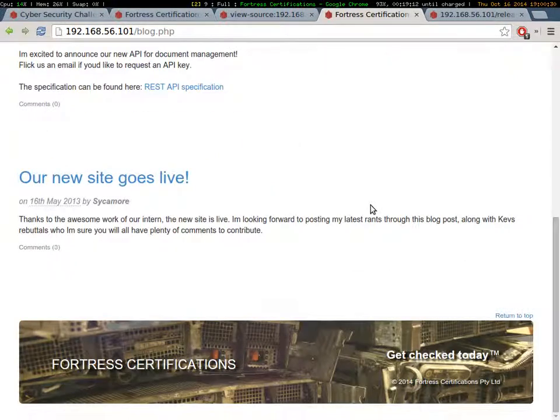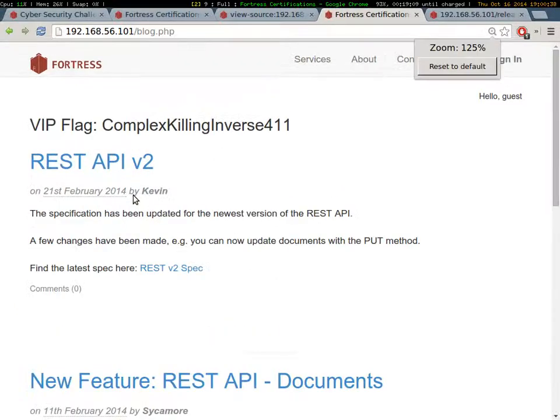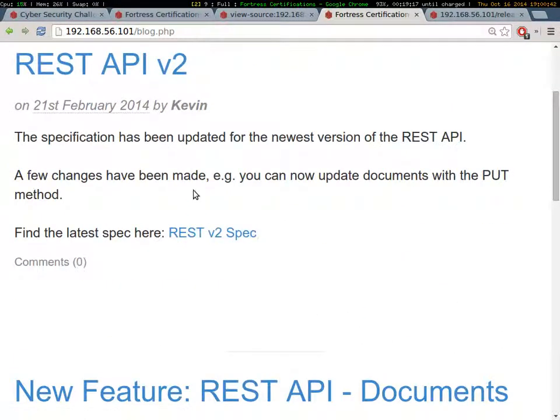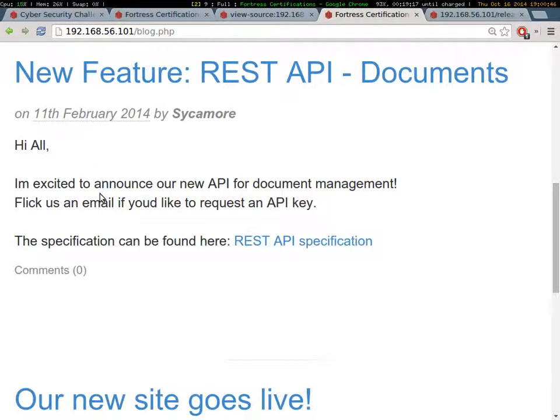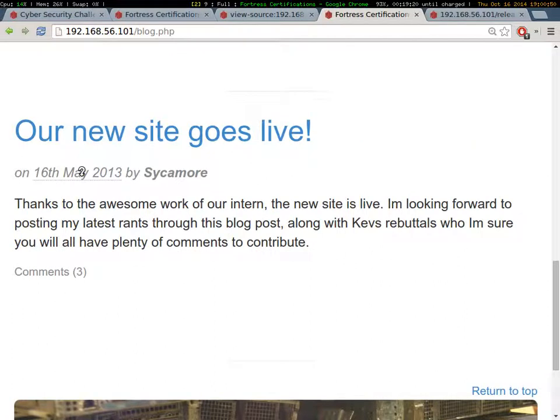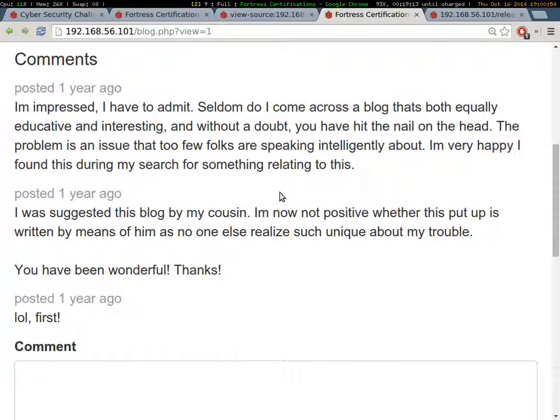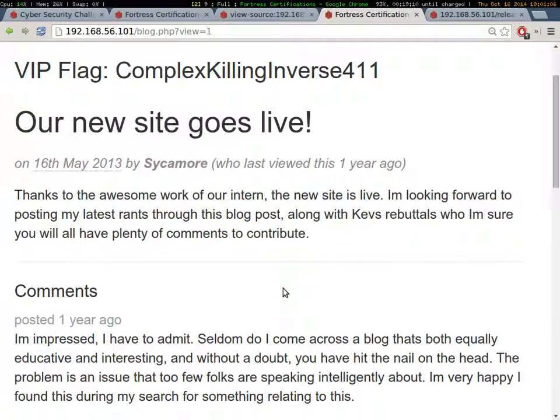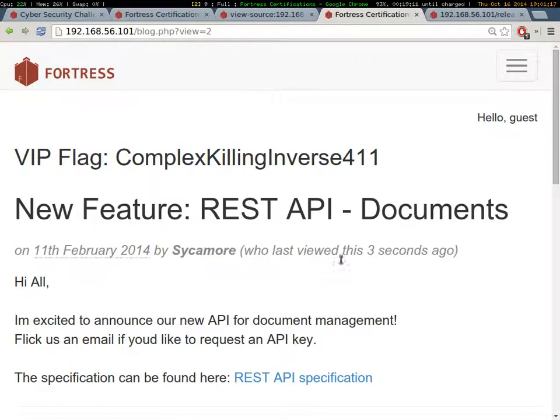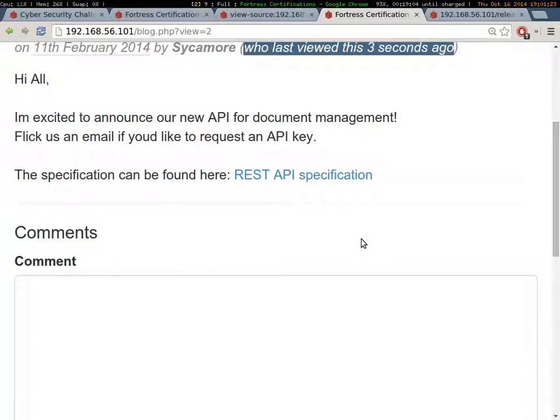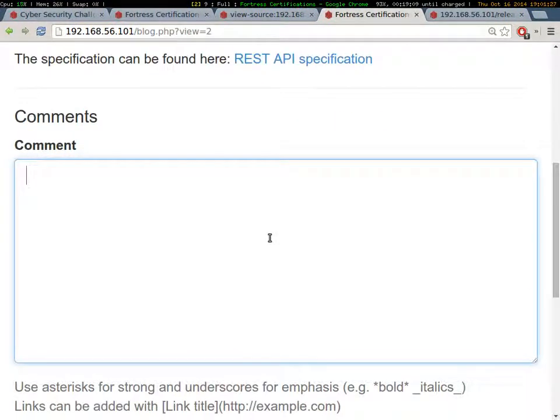Cool. So we've now gained access to this part of the site. So probably that's going to be where we want to look for a vulnerability. And we'll make it a bit bigger. Okay. This is probably going to be useful later. We can update documents with a put method. This one's got some comments. So let's check out this blog post. Thanks to the awesome work of our intern the news site is live. Yep. Ah, Sycamore last viewed this three seconds ago. So what do we know we can do on comment boxes when someone's viewing stuff?